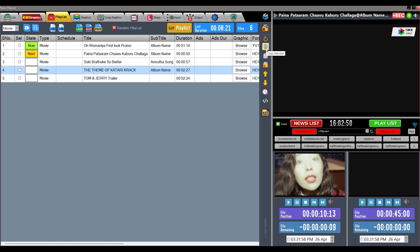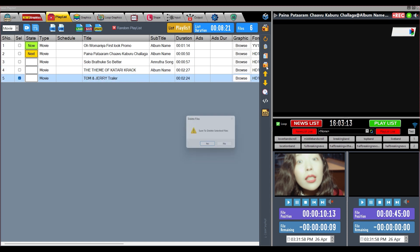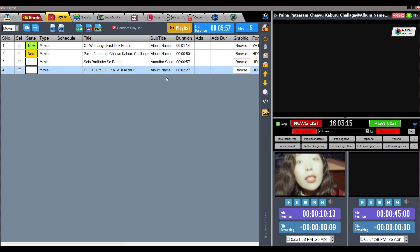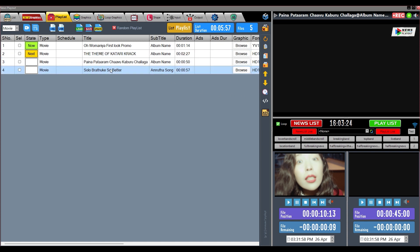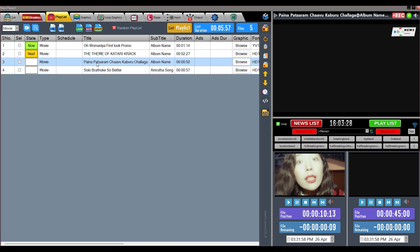We will use this button to copy selected files, and this button to paste the copied files. This button is used to remove selected files — to remove files, first select all the files. These two buttons are Row Up and Row Down, used to move rows up and down in the playlist. Select the files you want to move, then use the Row Up and Row Down buttons.